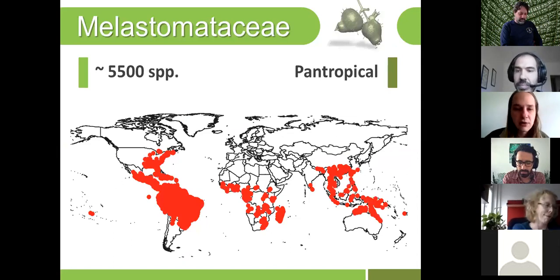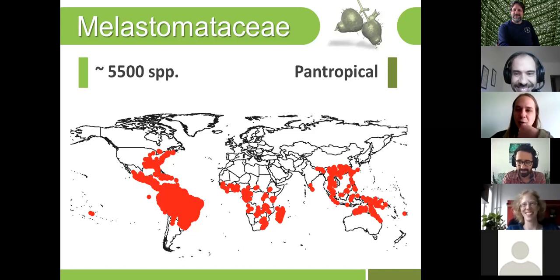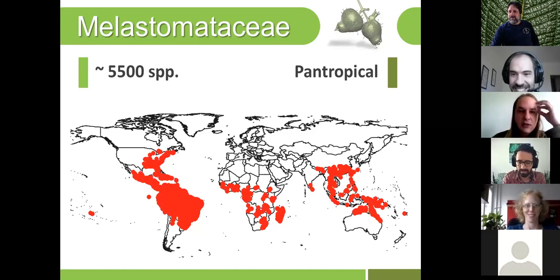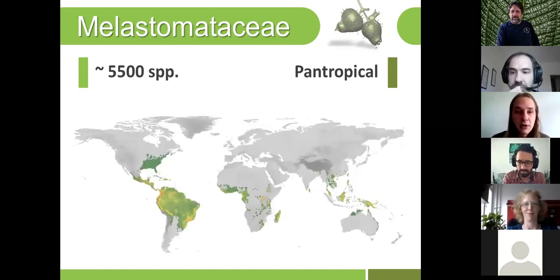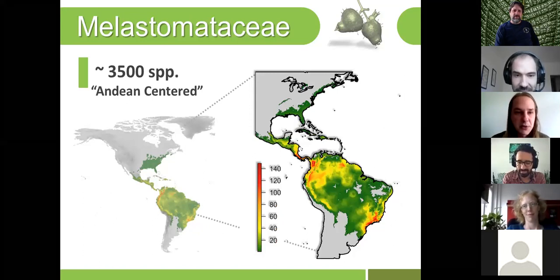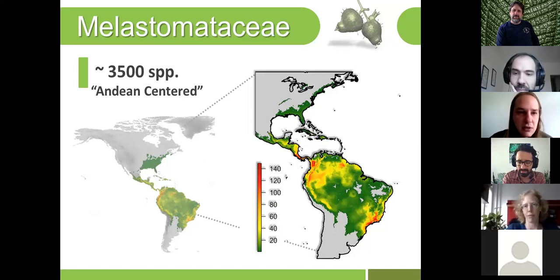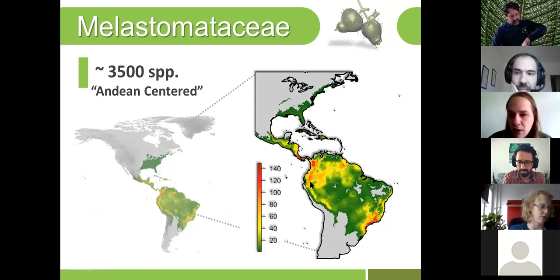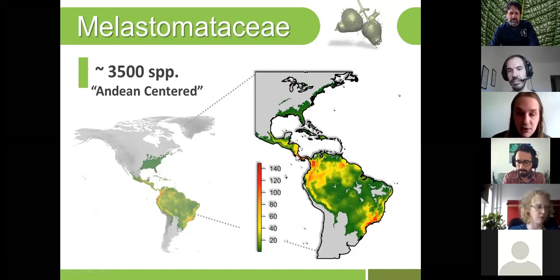I'm going to skip the introduction about how cool melastomes are, but I'd like to call your attention to two interesting features of the family. They're not exclusive to the family but are very strong in it. We have this pan-tropical family Melastomataceae, with lots of species around the world. In the neotropics, we have most of the species richness, with a distribution that Gentry called the Andean center — groups that have most species in mountain areas of the neotropics — and he cites Melastomataceae as one example.